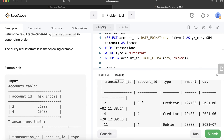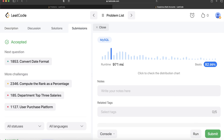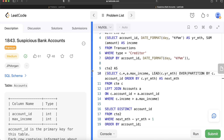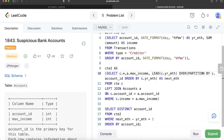The output is now accepted and matches the expected output. Submitting it passes all test cases. To summarize: we found the total income per account per year-month, identified months where income exceeded the maximum, used the LEAD function to detect consecutive months, and returned distinct account IDs. Let me know if there's a better or more efficient solution in the comments below. See you in the next video!